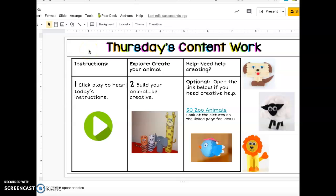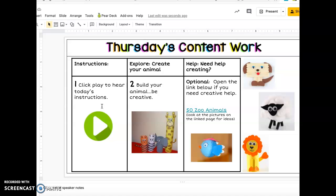Hi everyone, welcome to Thursday's content work. Today you are building and creating your animal. You've clicked play under number one to hear today's instructions. The expectations for today are that you are exploring by creating your animal.